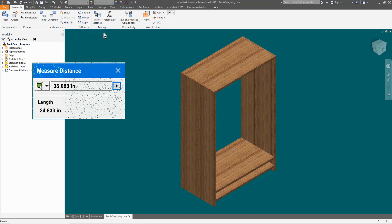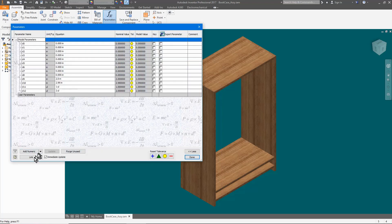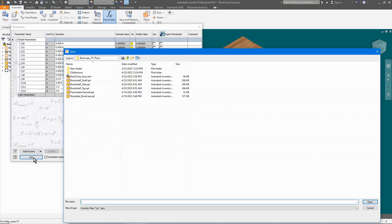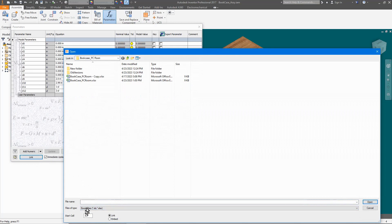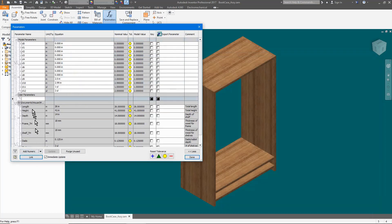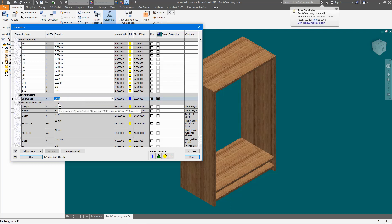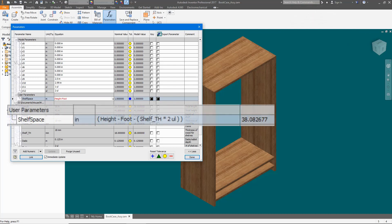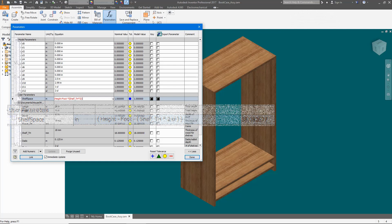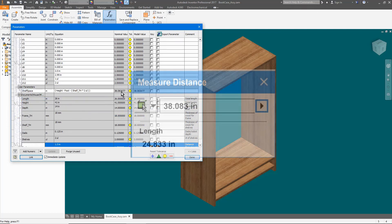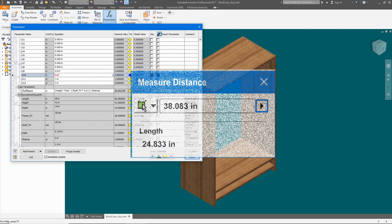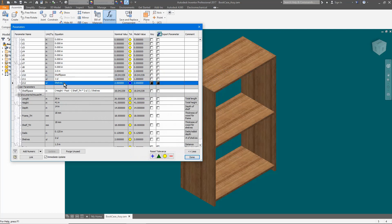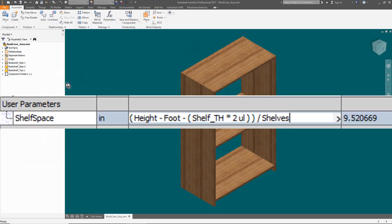Remember this number. I will add a user parameter, but first I need to link the assembly to the spreadsheet. The formula for the distance from the bottom to top is height minus foot minus shelf thickness times 2. Now to validate that that is correct. Remembering the distance was 38.083, you can see it is right on target, so now divide by the number of shelves. Now the shelf is centered between the top and bottom.